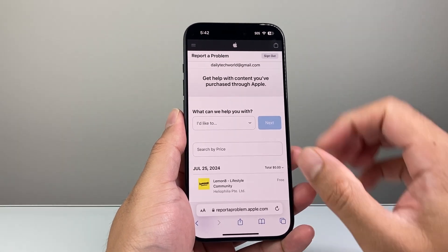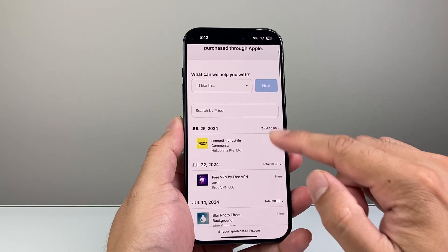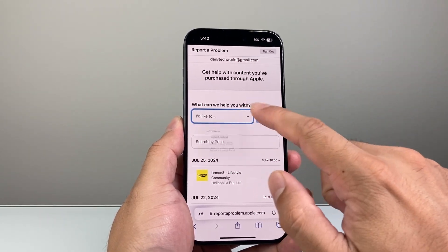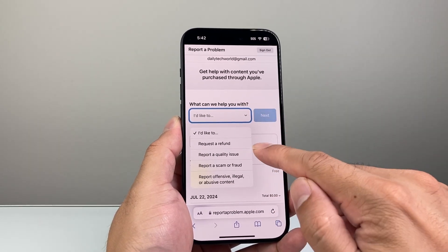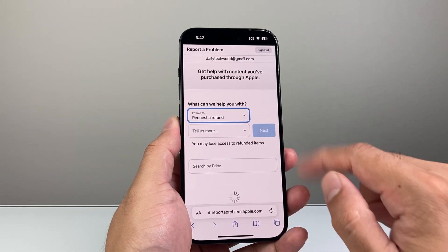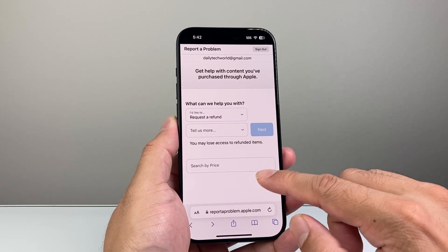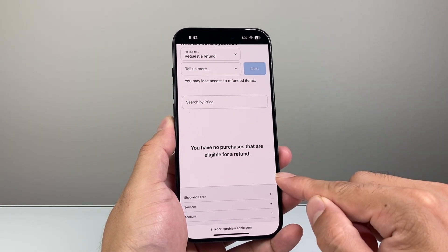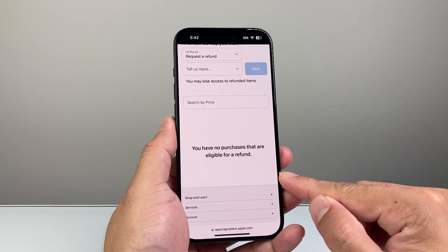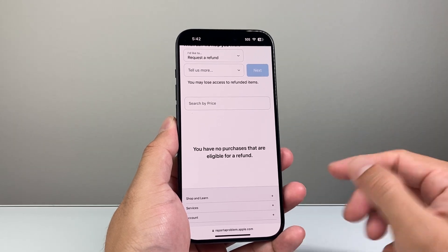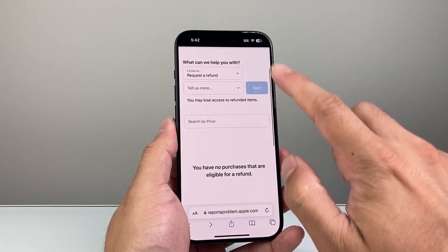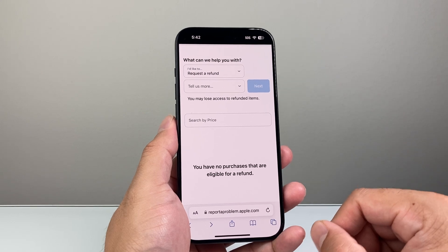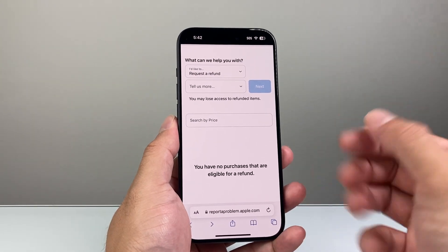From there you have the option to do certain things, like see all of the purchases you've made and what you want help with. If you want help with a refund, you click on 'Request a Refund' and it'll show a list of all the app purchases you've made that you can select.